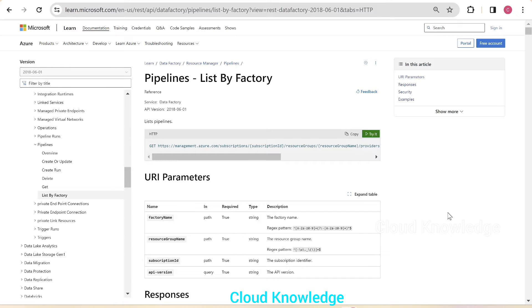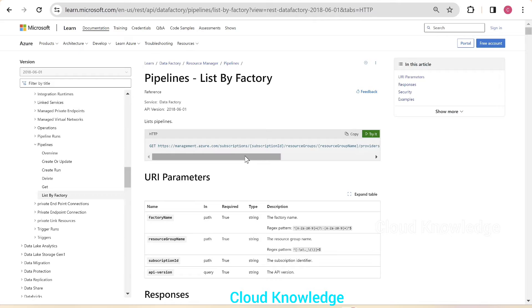Hi y'all, welcome to the channel Cloud Knowledge. Today in this video we'll study about the listing of all the pipelines present in our data factory using Postman tool.